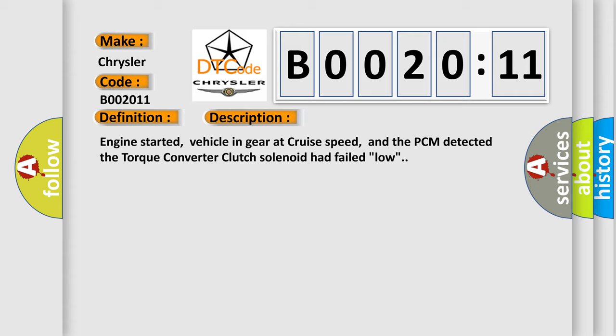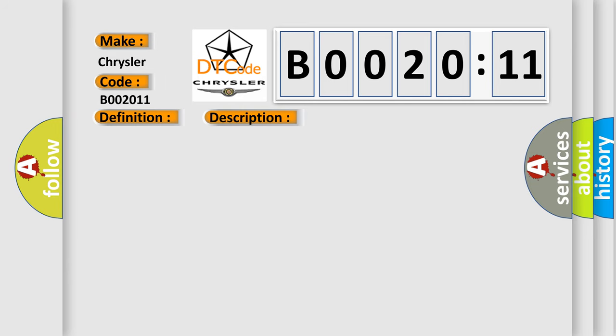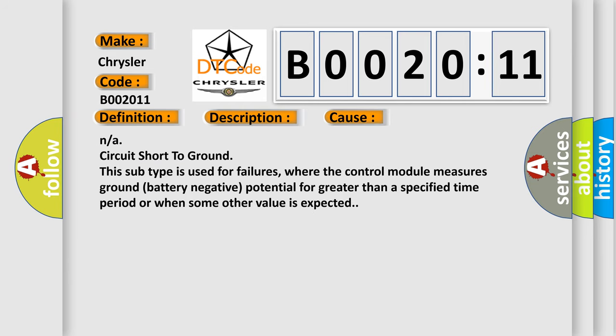This diagnostic error occurs most often in these cases: Circuit short to ground. This subtype is used for failures where the control module measures ground battery negative potential for greater than a specified time period or when some other value is expected.